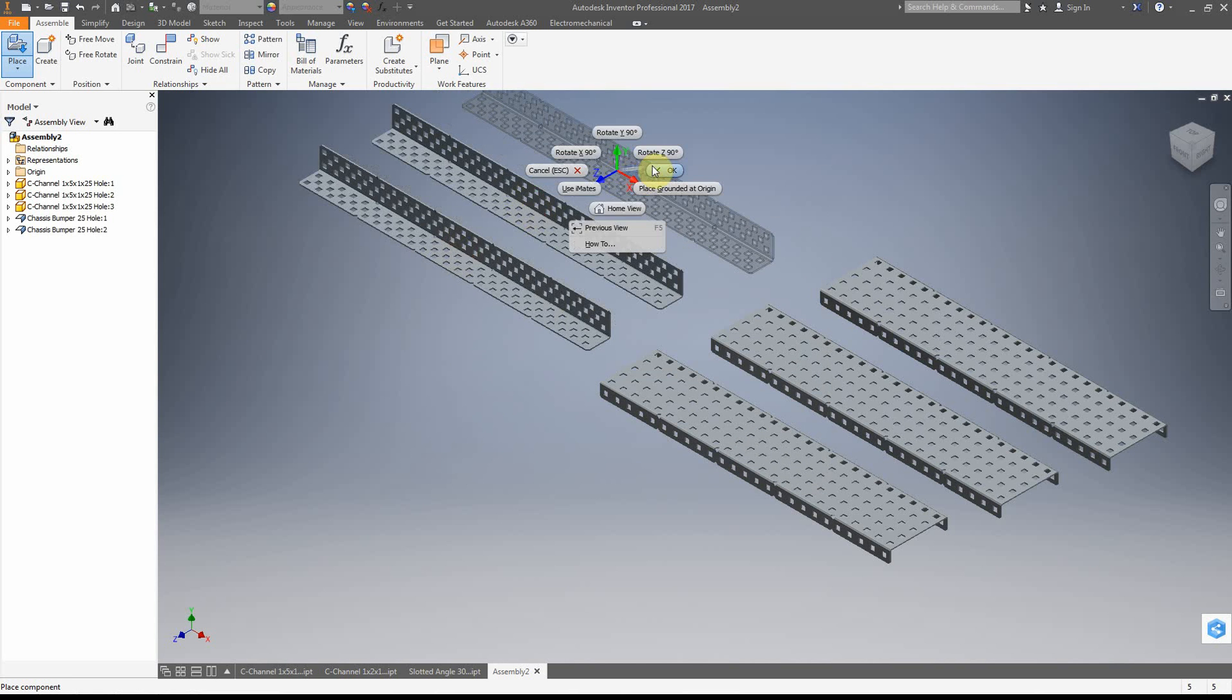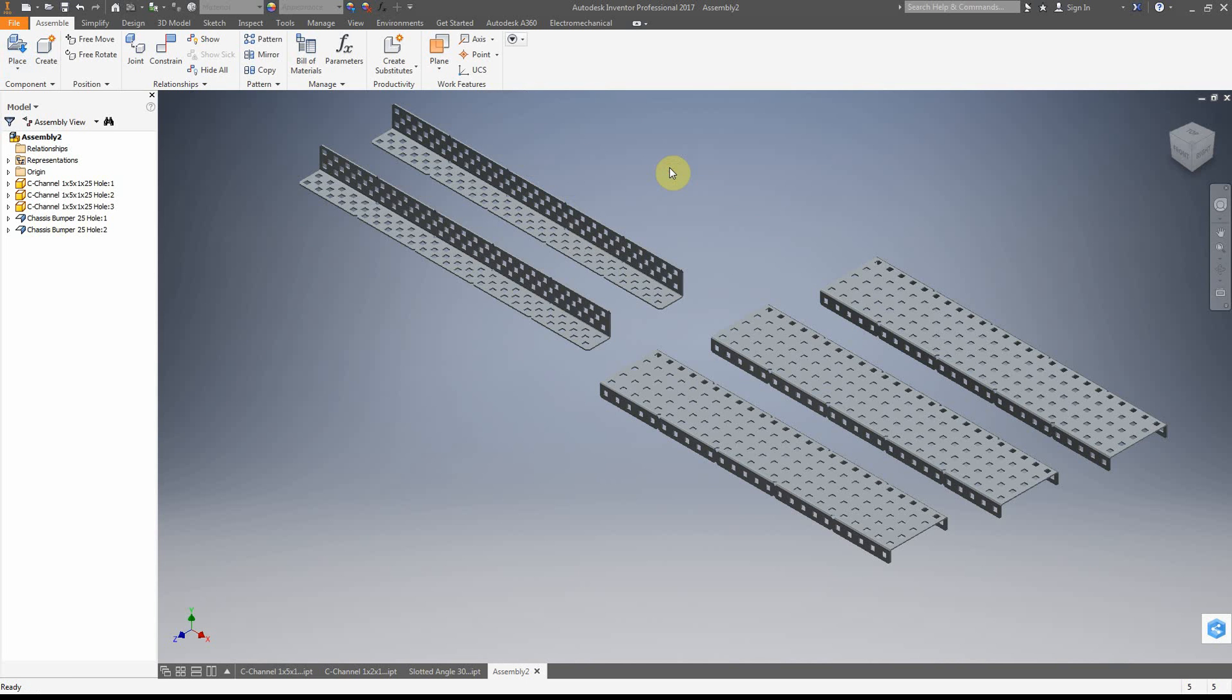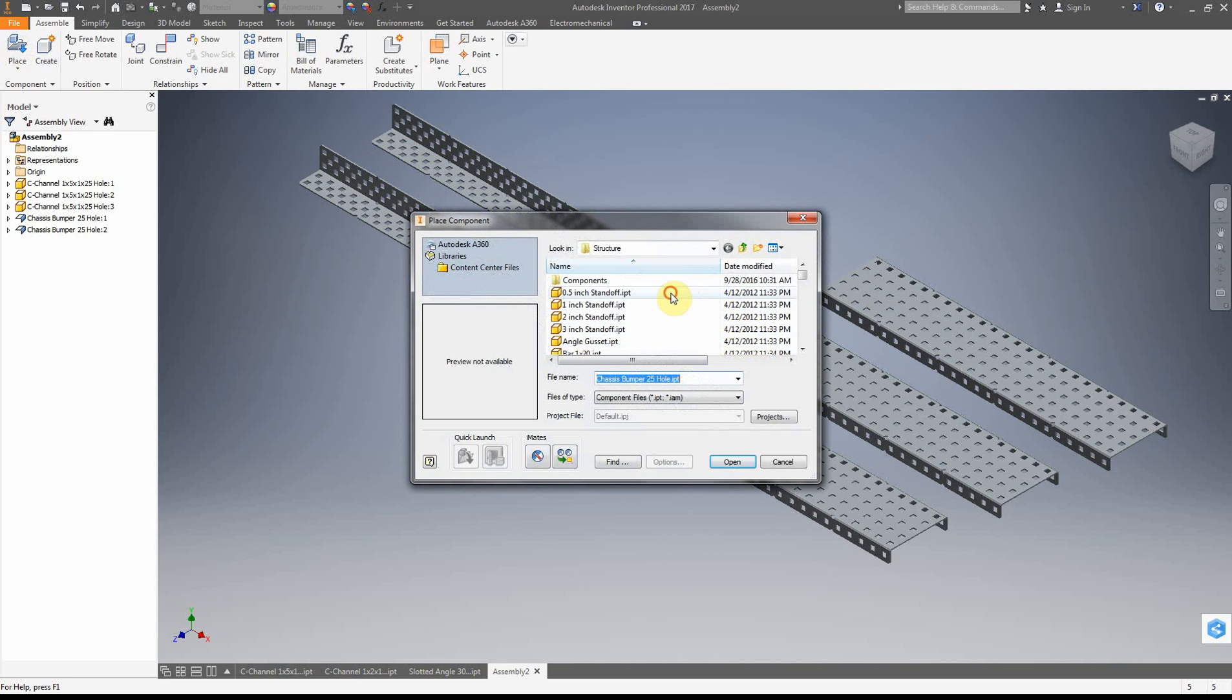And we're going to use just a couple of these. Right click, click, click, right click, OK, then we're going to place again.